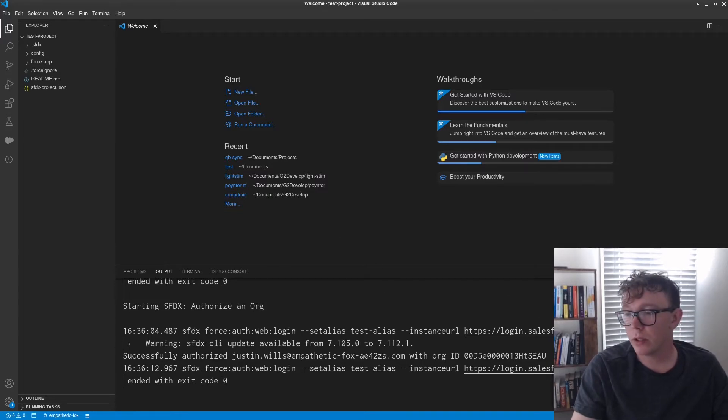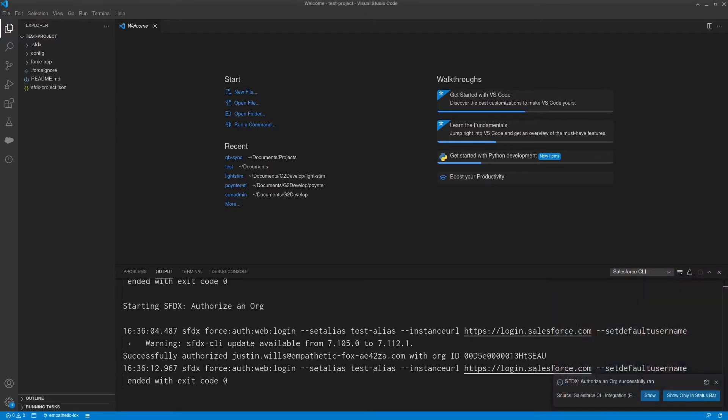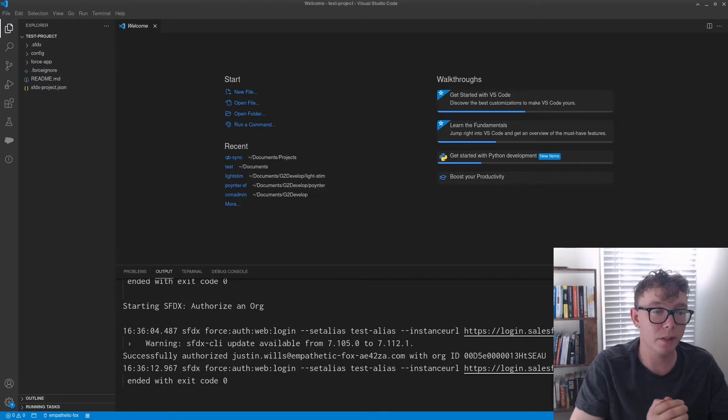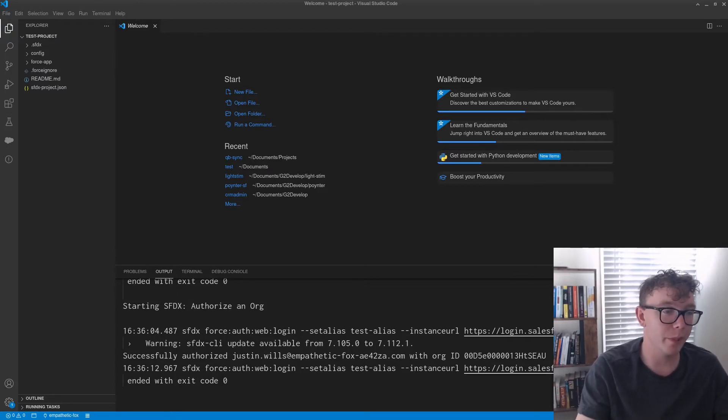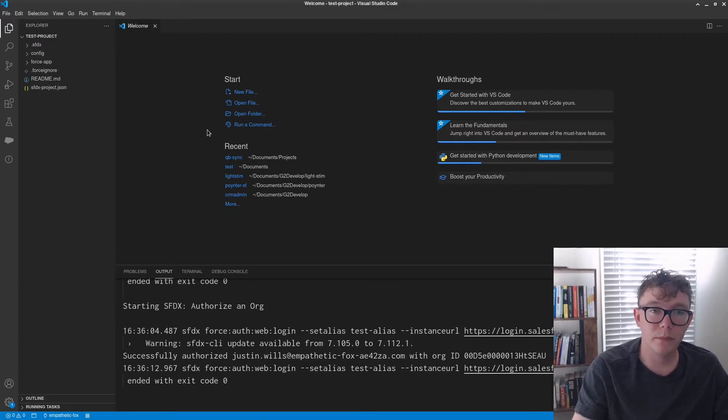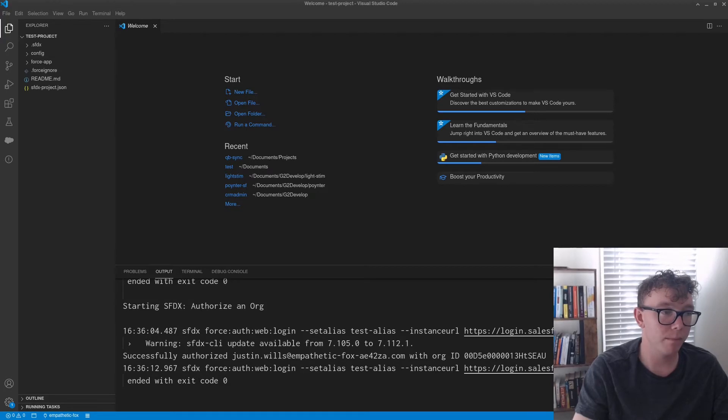And you can see down here at the bottom left, SFDX authorized an org successfully. And so all your commands are actually going to be at the bottom left, which of course my face is covering. Let's see, with that, I'm going to just jump into an org that has some code.